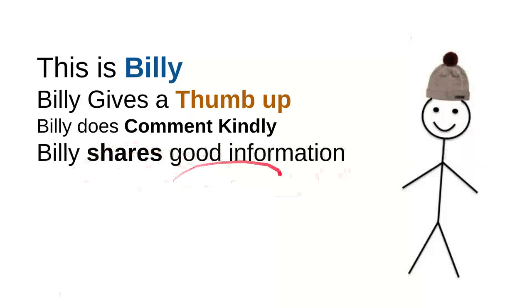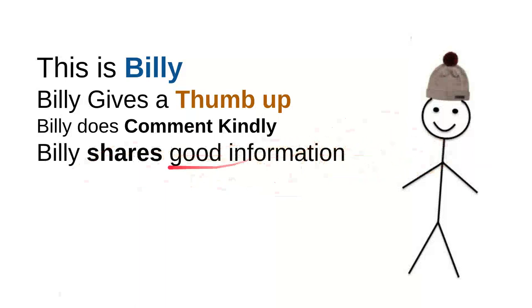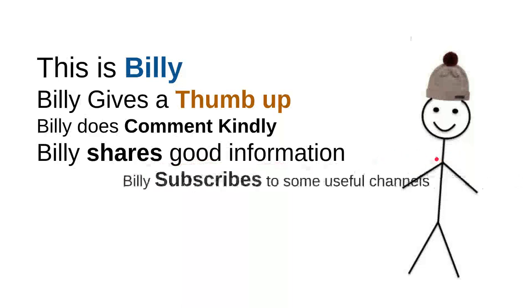And then Billy shares good information. Every time Billy sees useful information, he'll share it to a friend. Maybe that will be useful for them. So it's very simple. Just share a video, right? It's very simple.